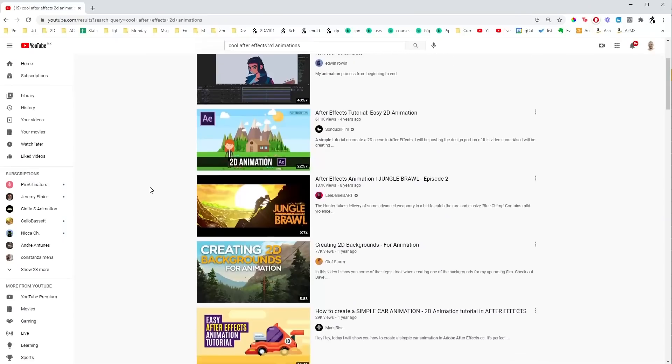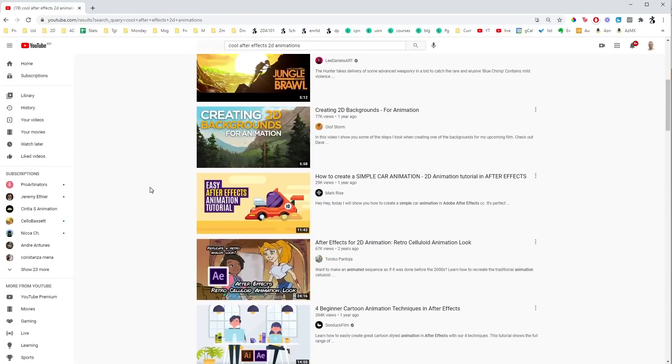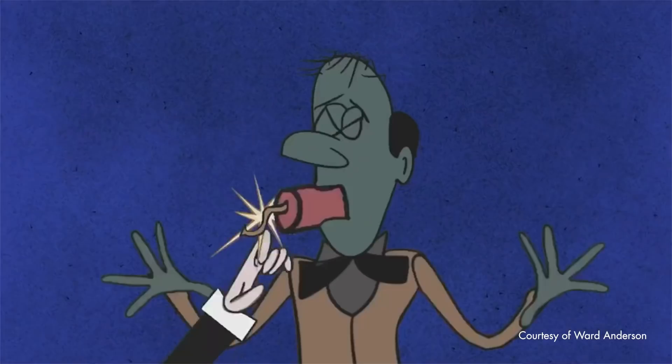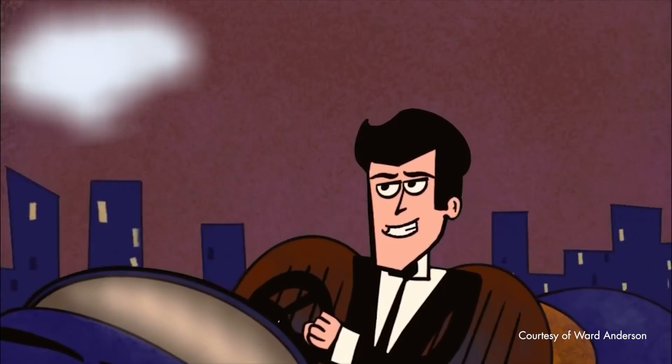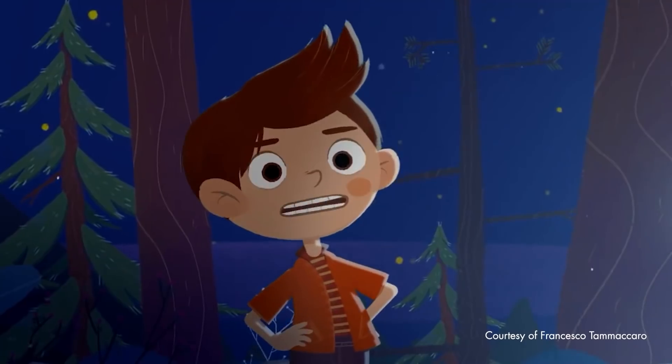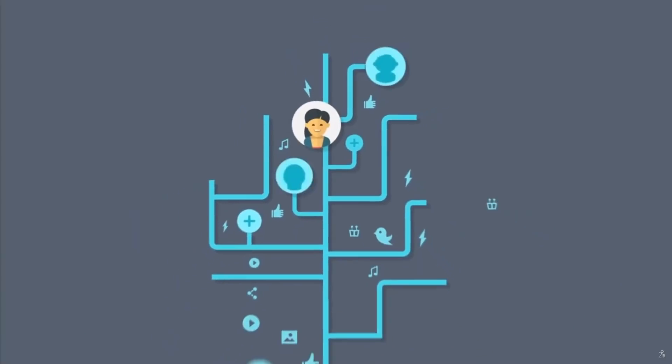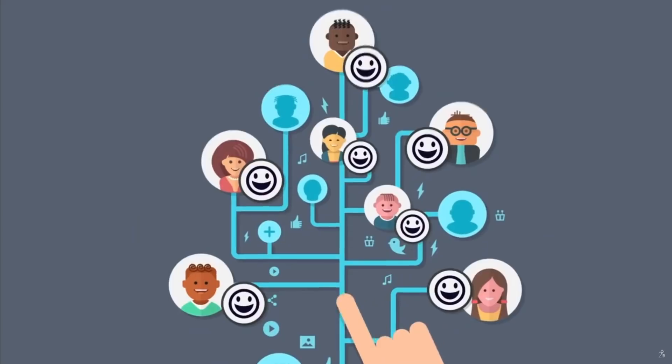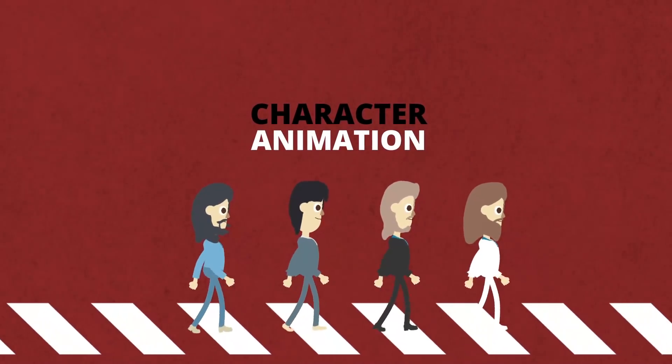So you're looking for stuff on YouTube and you find some pretty cool animations. Then you learn After Effects to create something like it. It's a great software, but there's one thing After Effects was not designed for, and that is character animation.